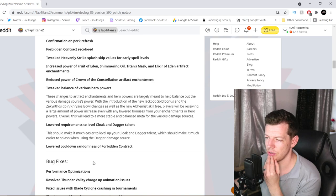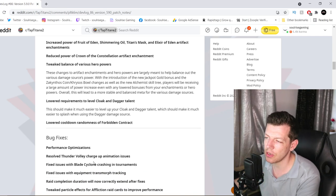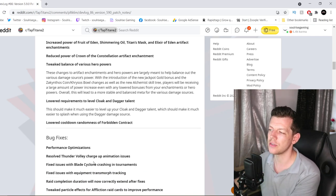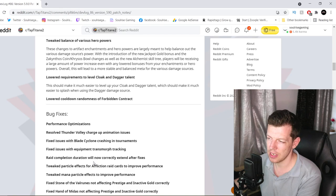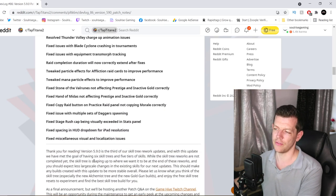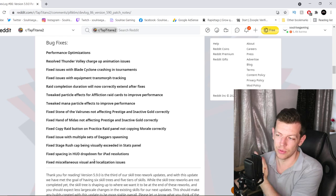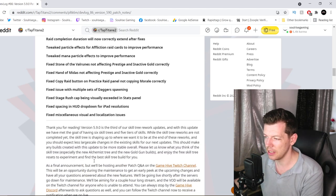Lowered requirements to level cloak and dagger talents. It should be easier to do so. And lowered cooldown randomness of forbidden contract. And there's a lot of bug fixes. I'm not going to go through the bug fixes. Well, you can read them if you want to pause and go through there.